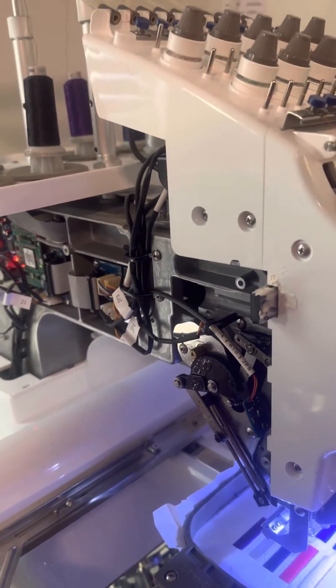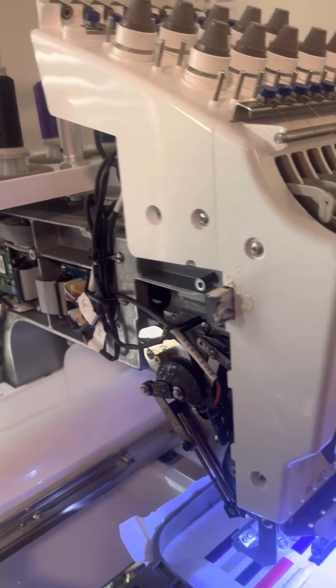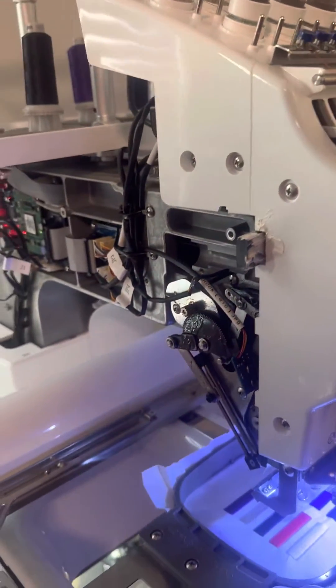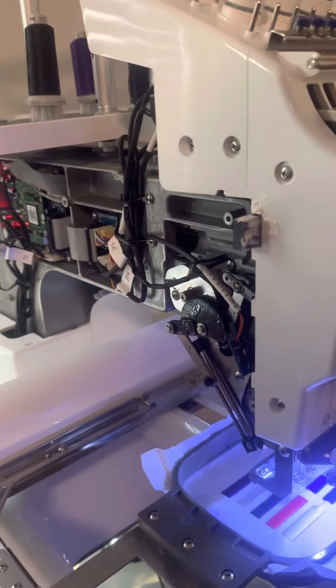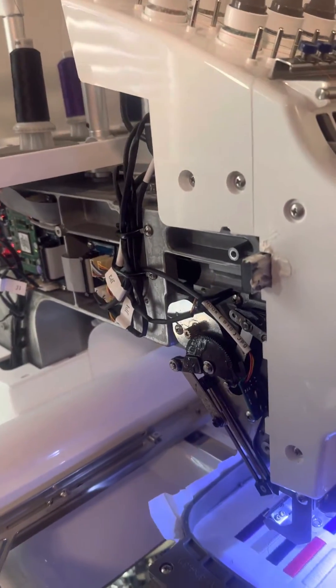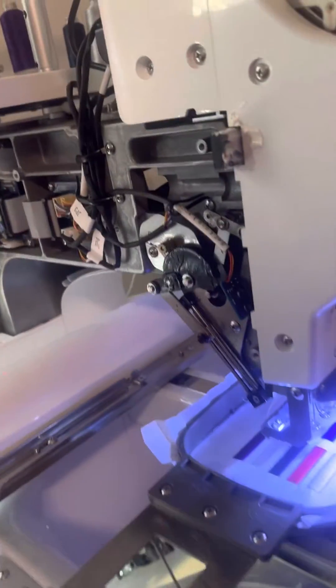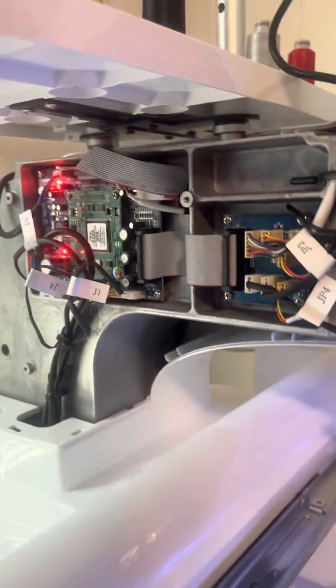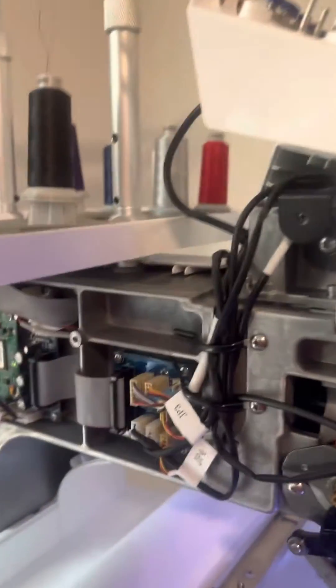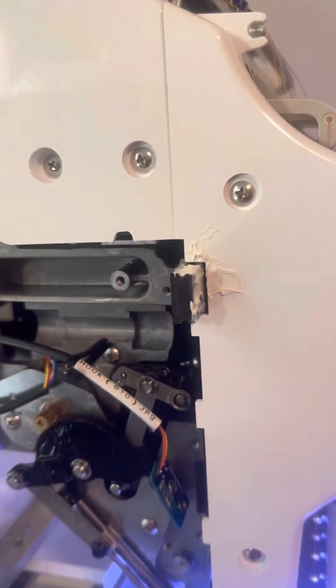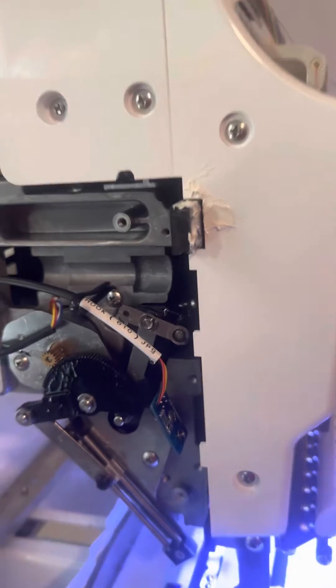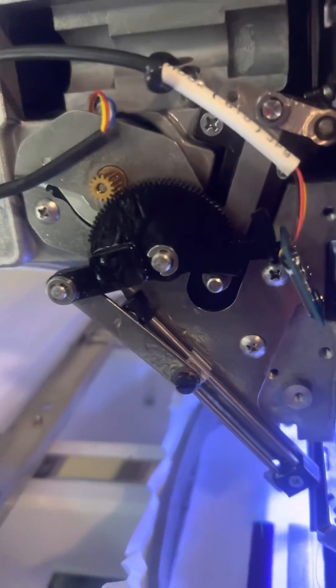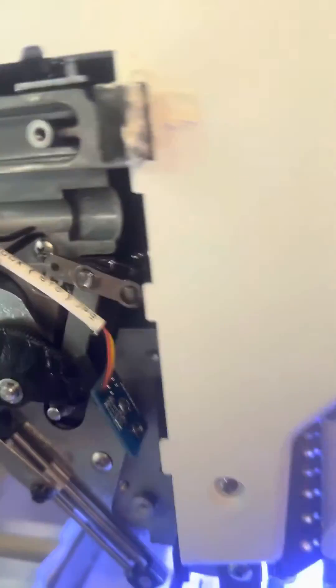Today I'm going to talk to you guys about the Ricoma EM 1010 hook not in position error. I already removed the cover, but it's six screws that you remove from the cover plate in order to fix this. Right there you see this little lever.